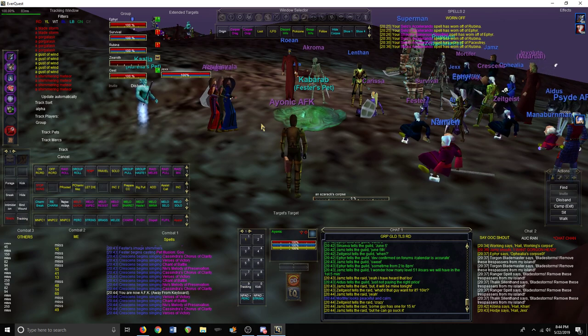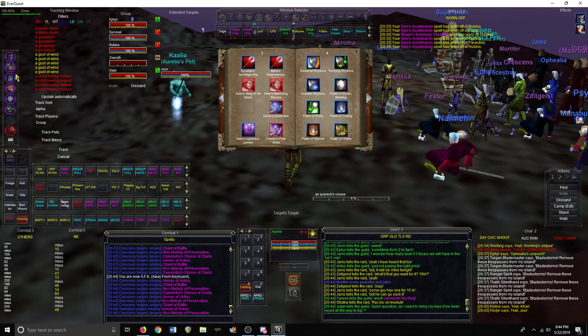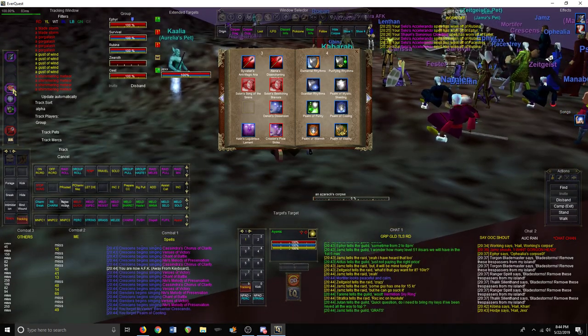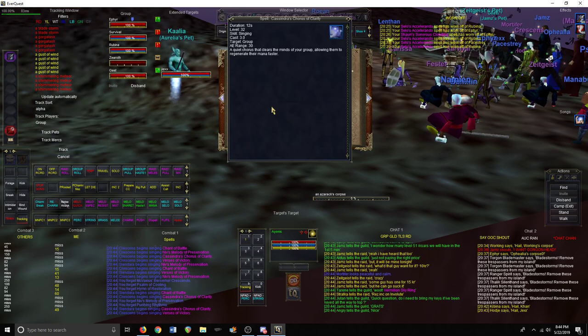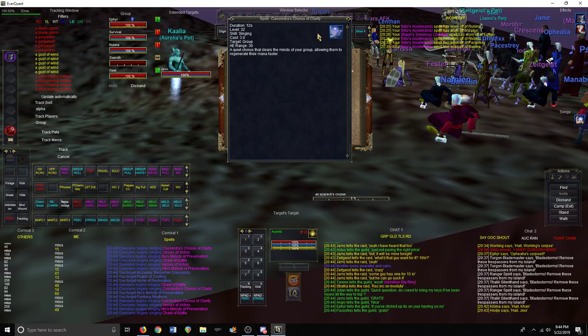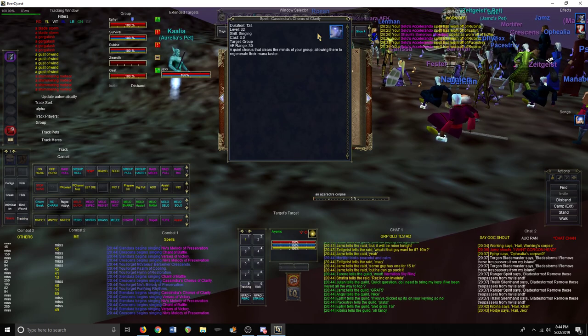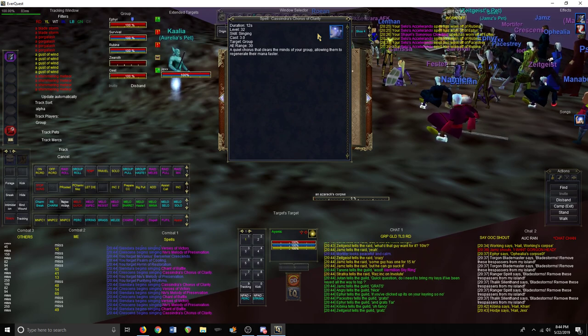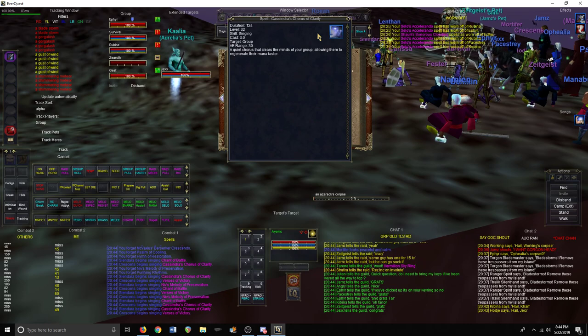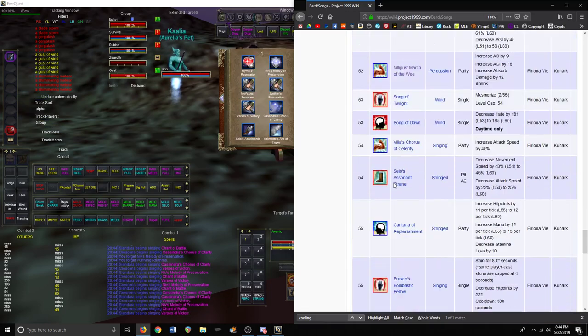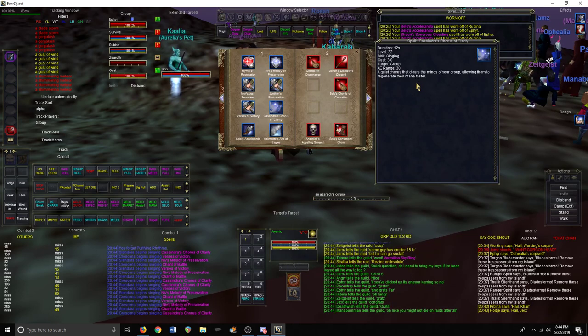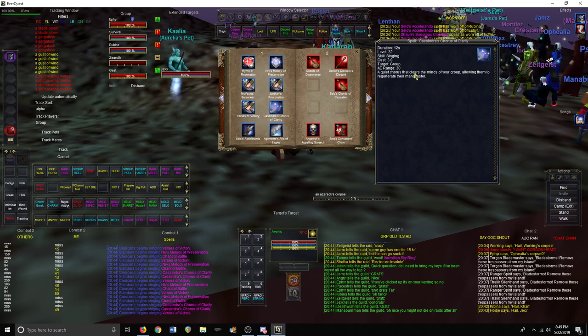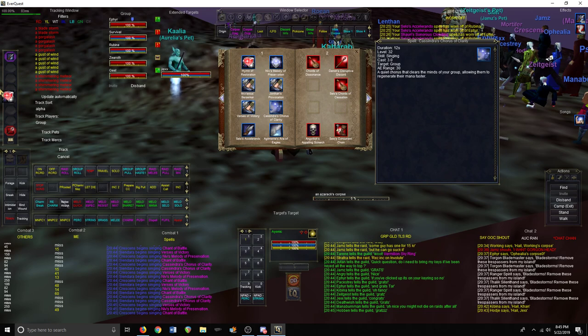Now the next one will be the caster twist. This one will be different on P99 as opposed to live because of one song. On live it's a static song that lasts the full duration for 12 seconds, whereas on P99 it's a pulse that instantly goes off as soon as you play it. So ideally your song twist on P99 would be Cantata and then three pulses of Cassandra's Chorus of Clarity if you're in a caster group. But on live your ideal pulse is going to be Cantata.